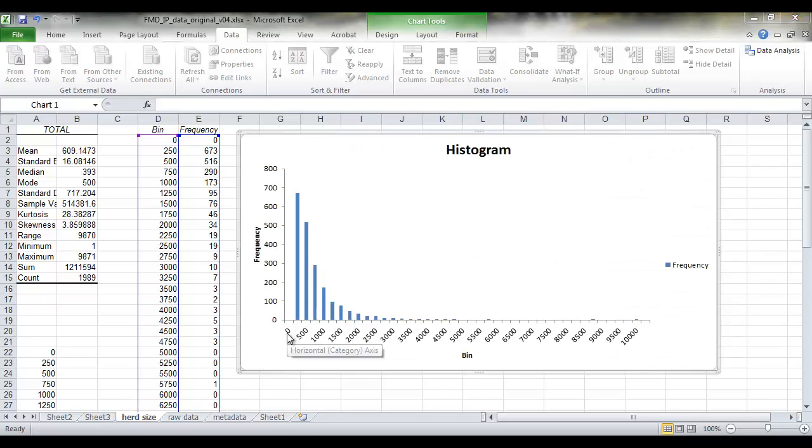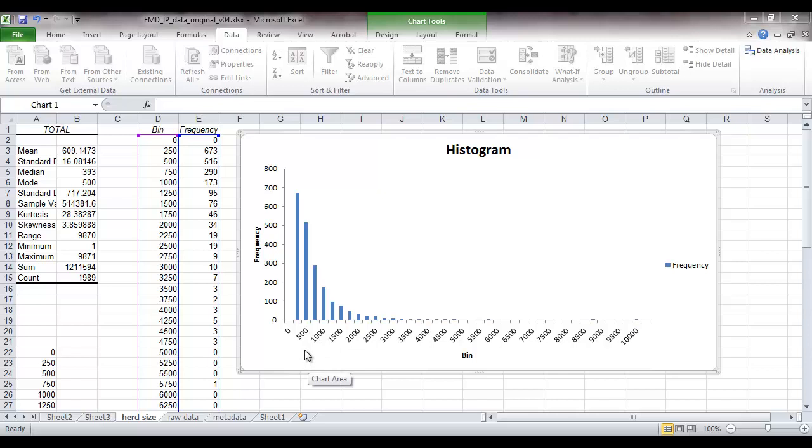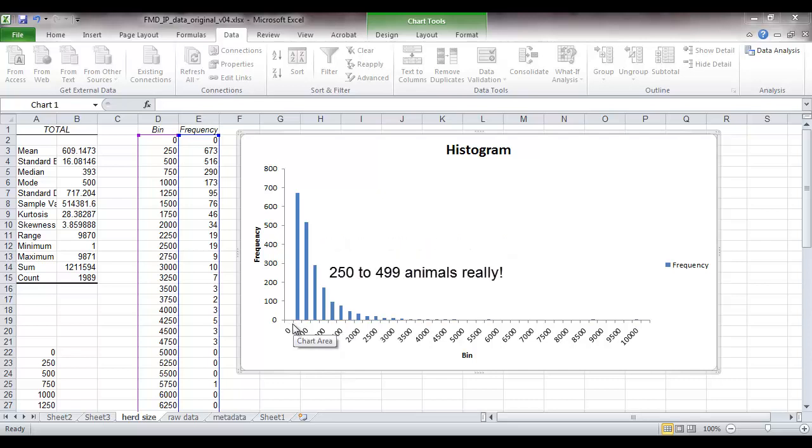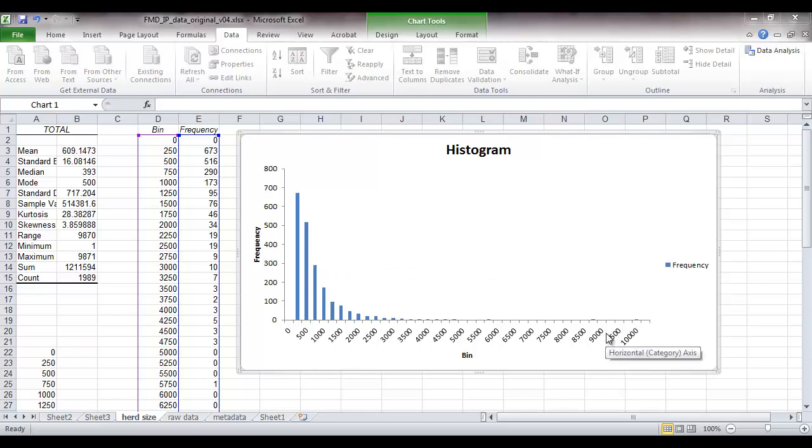Now the bins in this histogram are continuous. So there's no true gap in values between these bins. The first bin represents farms with between 0 and 250 animals. And the next one contains 250 to 500 animals. Therefore we really shouldn't have spaces between the bars on our histogram. So we're going to need to alter that so that the bars are right up against one another.